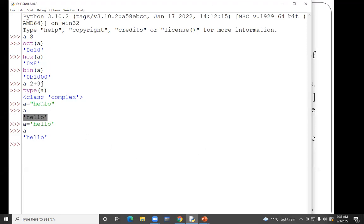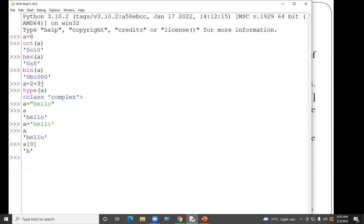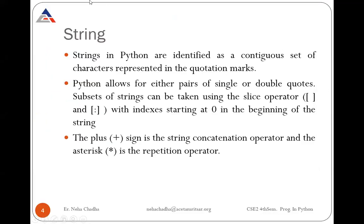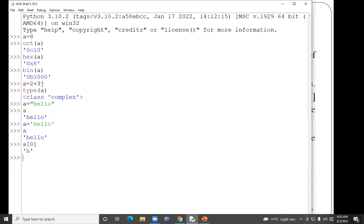This could be a question sometimes — whether the result of a particular string will be in single quotes or double quotes. Your result will always be represented in single quotes. Strings in Python are identified as a contiguous set of characters represented in quotation marks. Contiguous means consecutive characters take consecutive locations. Starting: h is at location 0, e is at 1, l is at 2, another l is at 3, and o is at 4.